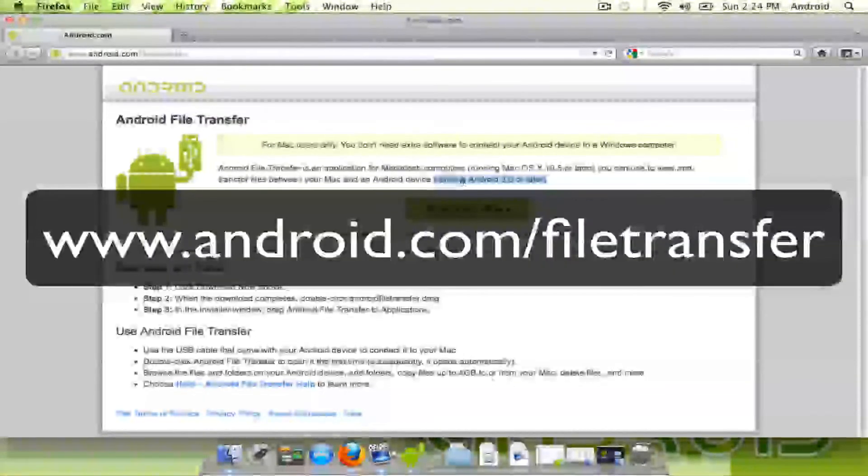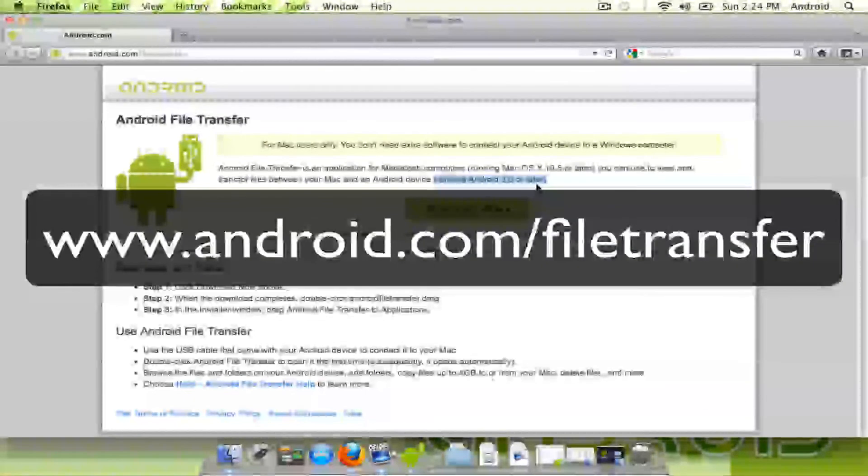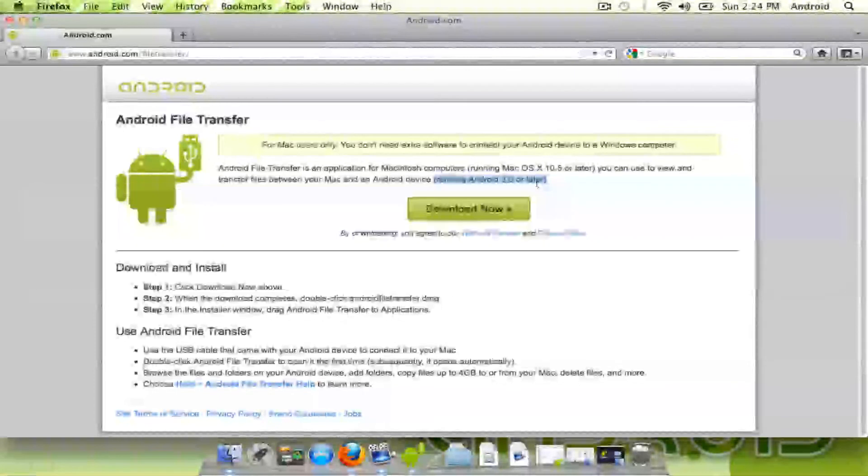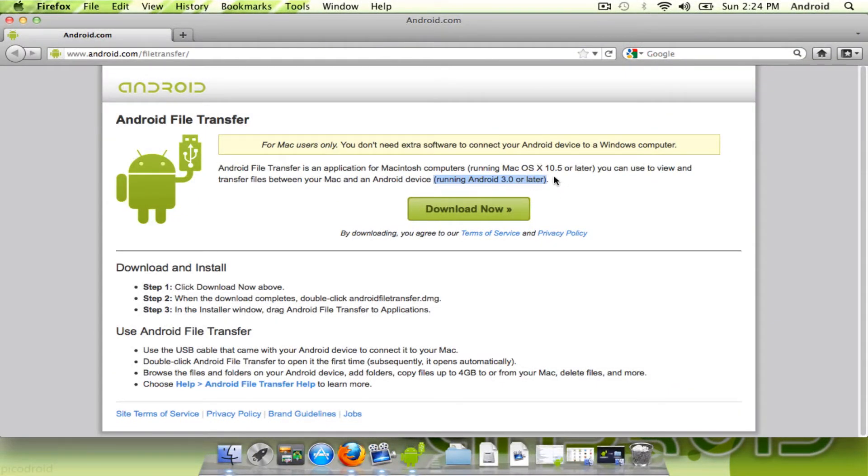it's running on anything running Android 3.0 or later, which would include Ice Cream Sandwich, and it kind of makes sense. I mean I don't think the device will even have an SD card according to what this kind of hints.